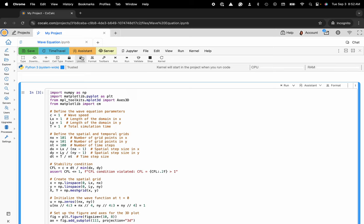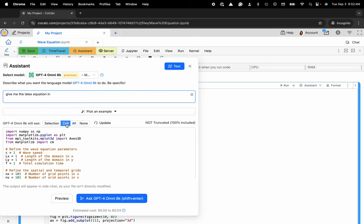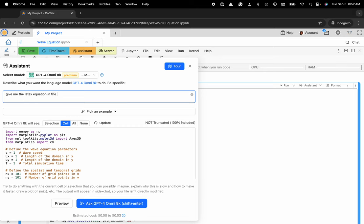So I can click up here, click on AI assistant. It's aware of the cell so I'm not going to have to copy and paste anything in. In here you can see I got started with this: give me the LaTeX equation in the script.